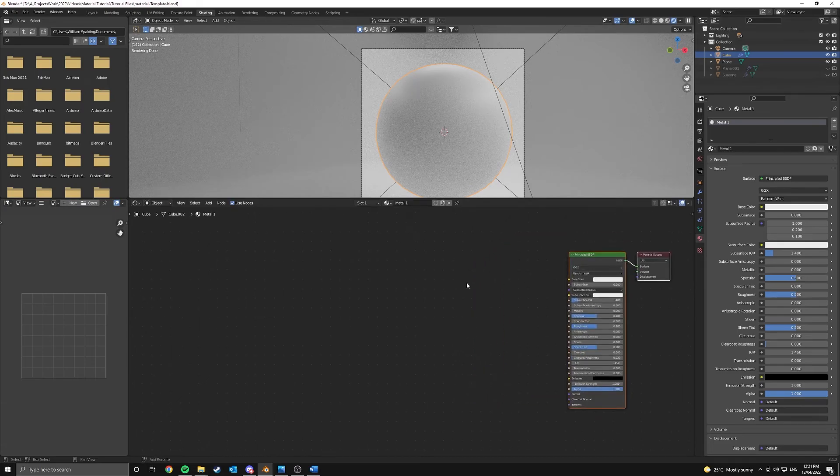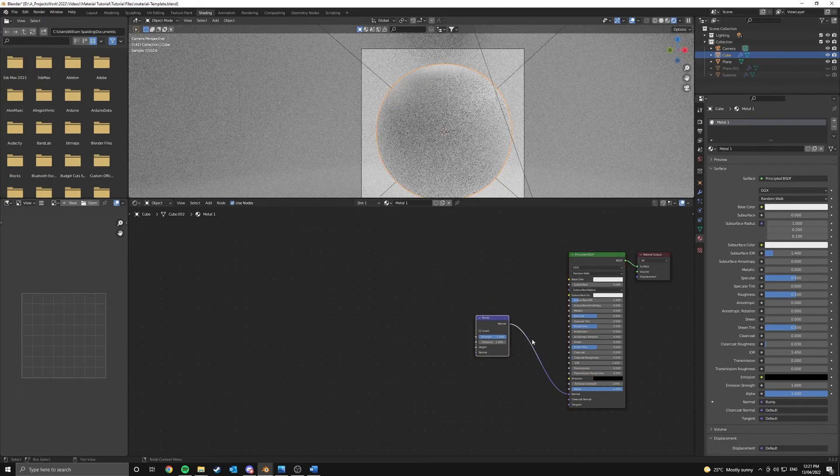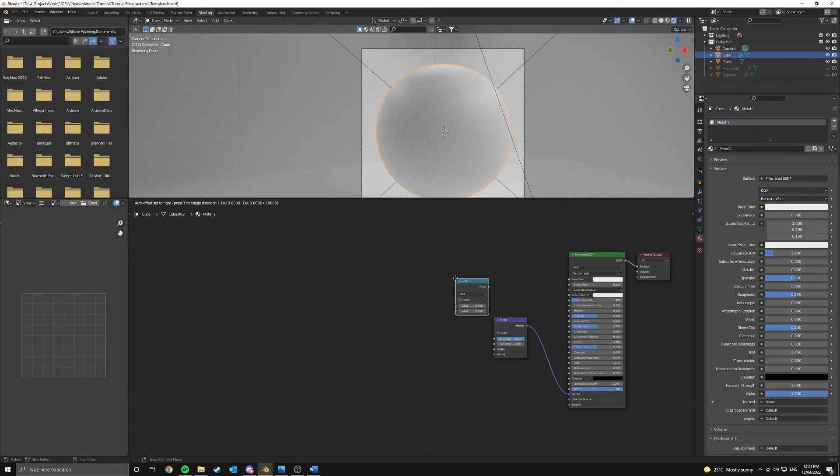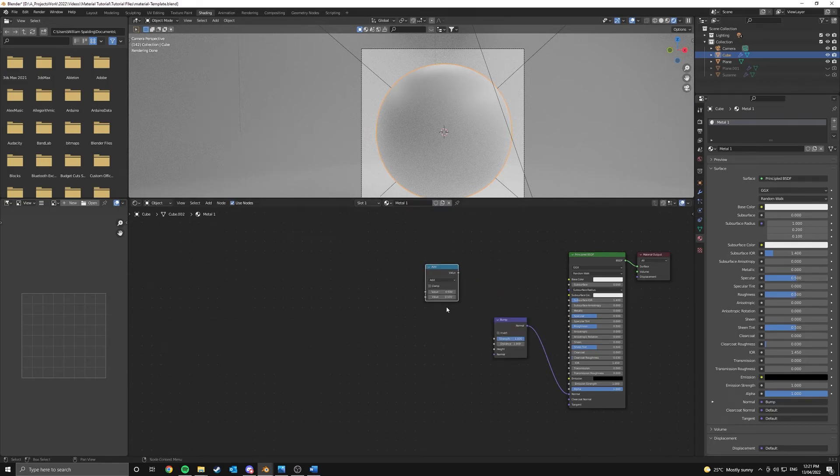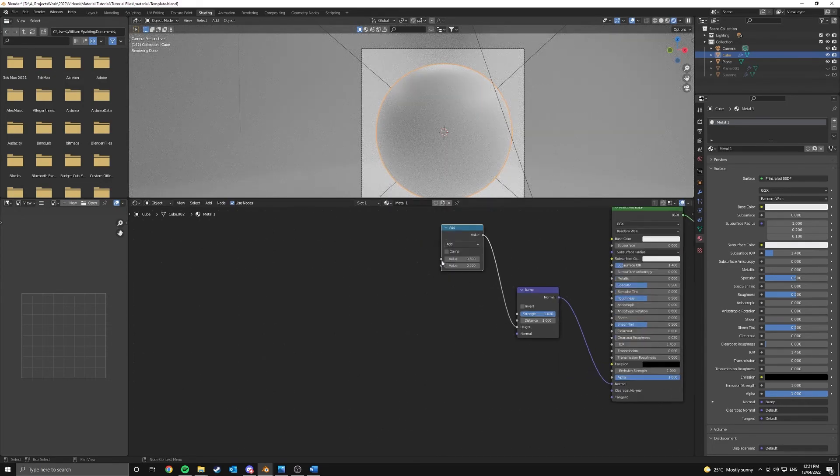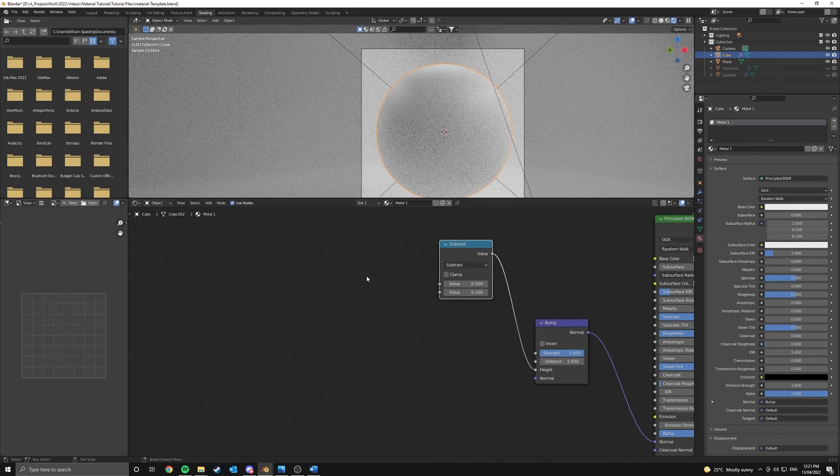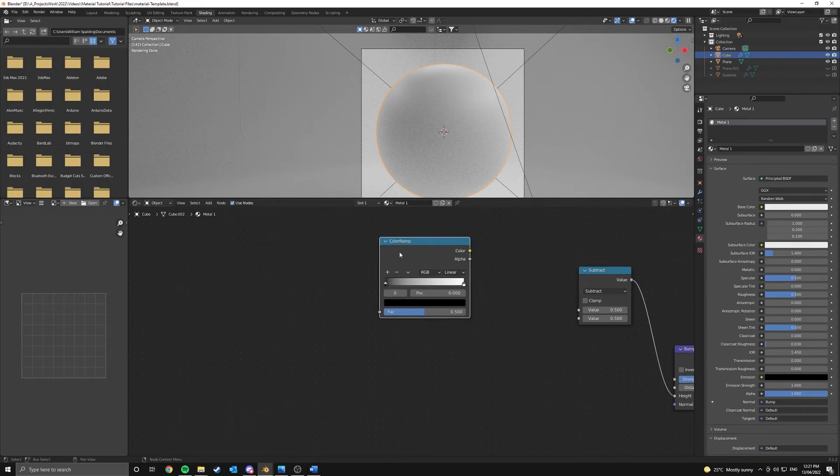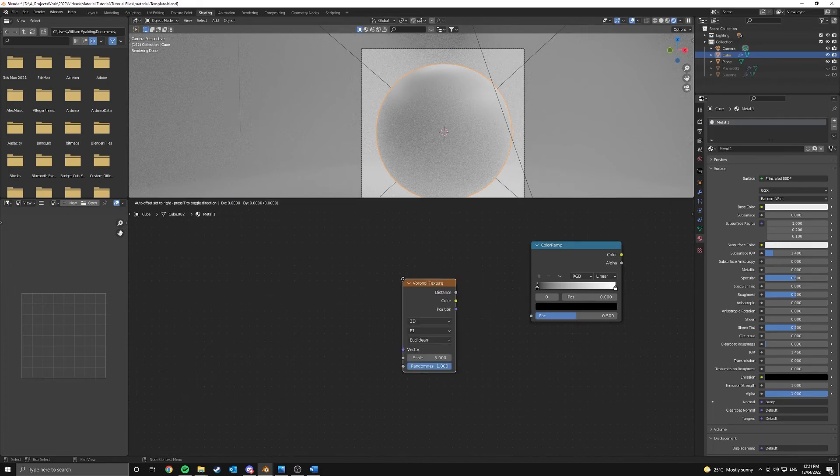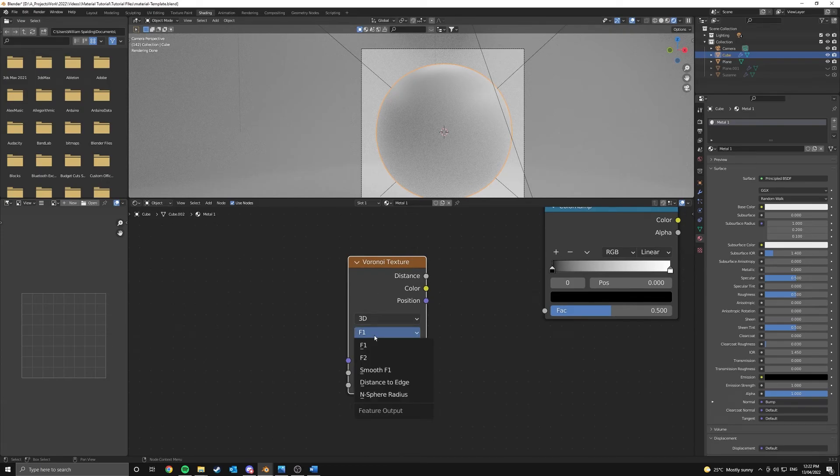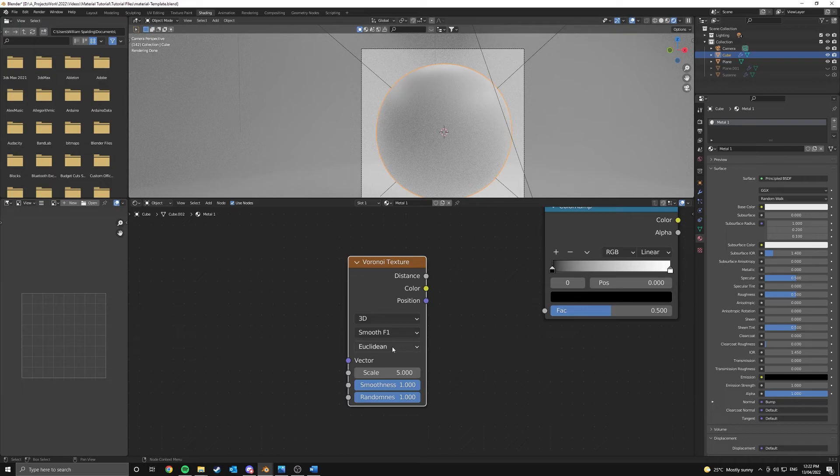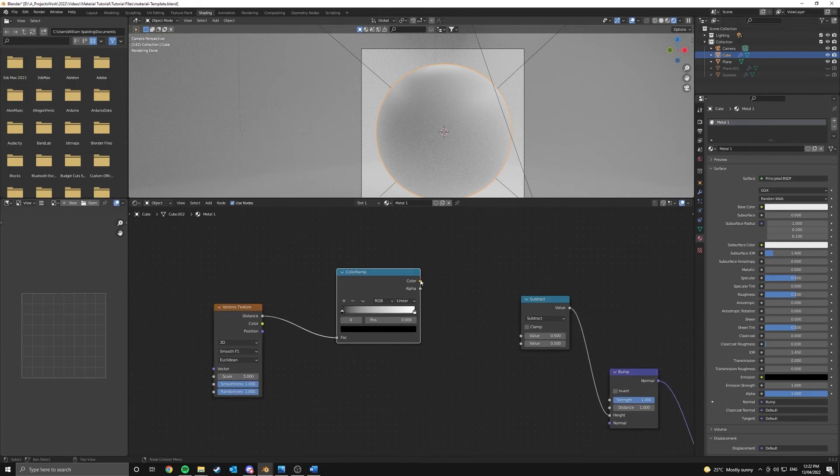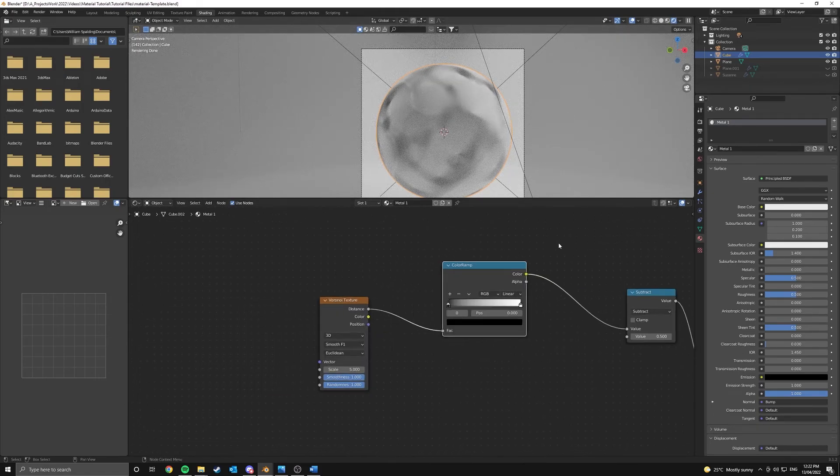So in our new material here, I'm going to create a bump node and we're going to plug that into our normal of our principal BSDF. Then we're going to add in a math node and we're just setting up for our color ramps that we'll be adding in. So this math node is going to be controlling the height of our bump. Instead of add, we're going to be using a subtract and we can add in our first color ramp here and the input of this color ramp is going to be a Voronoi texture.